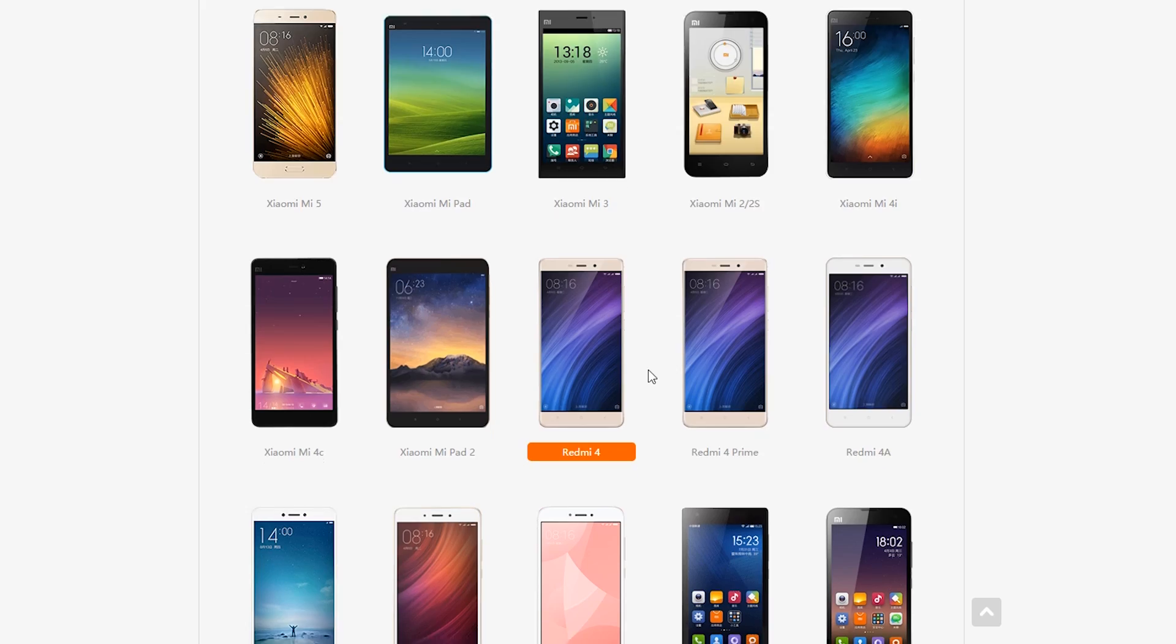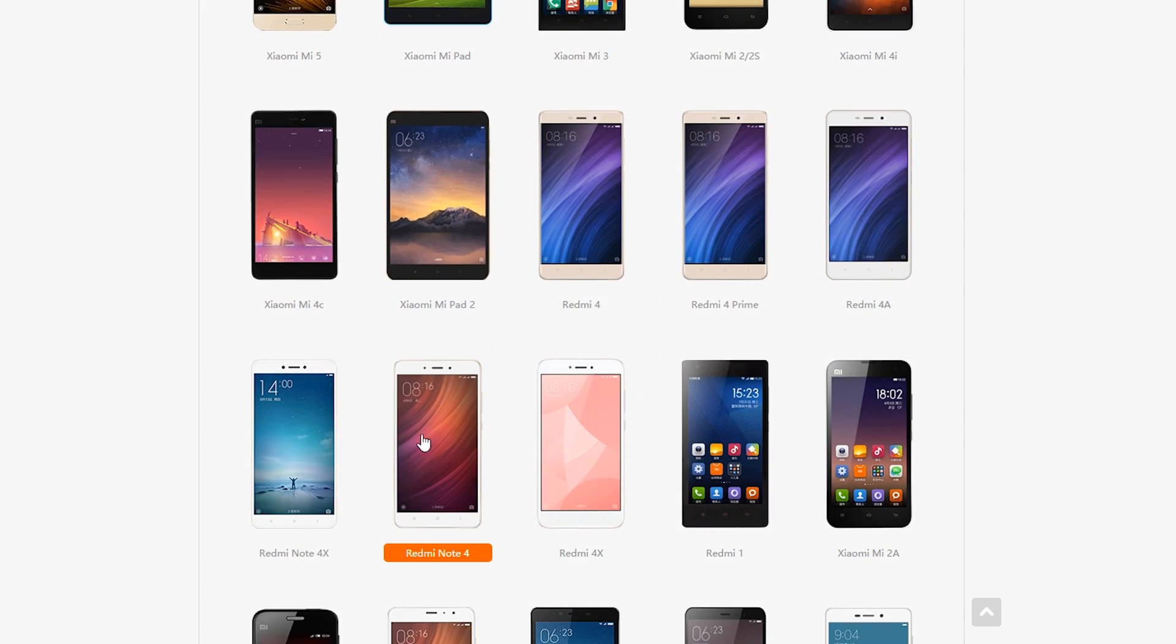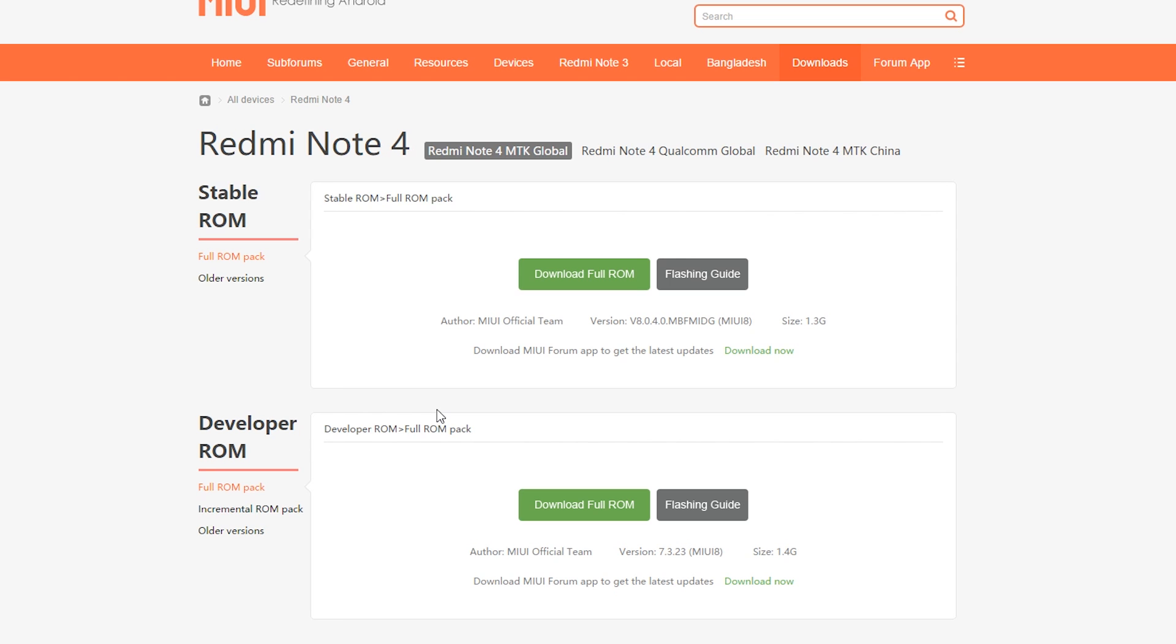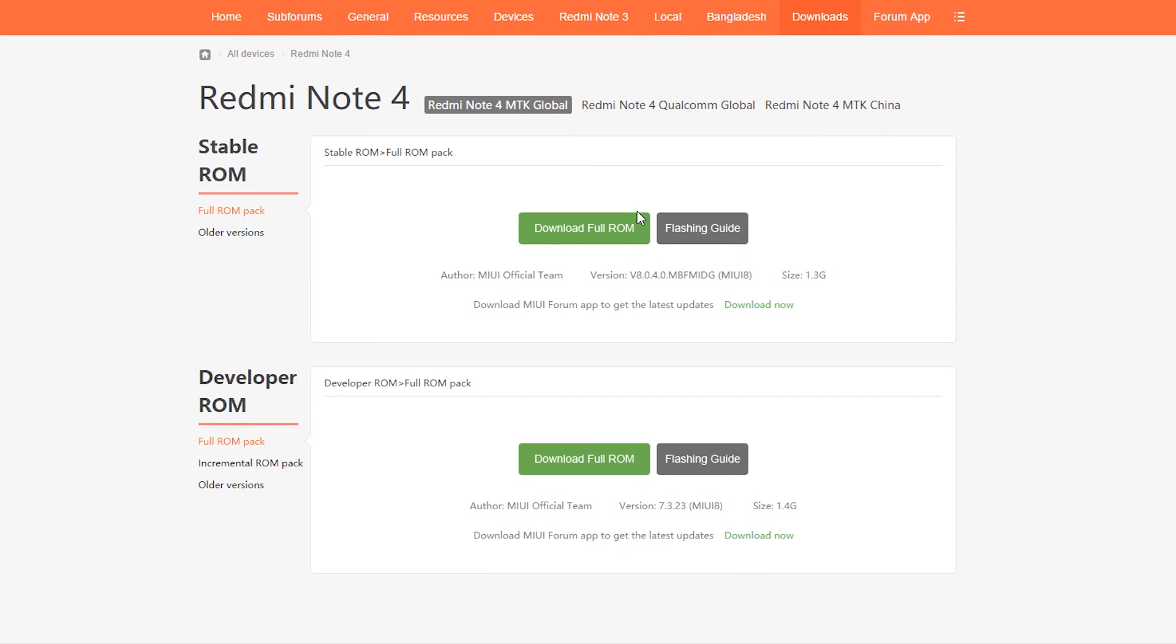To get started, go to en.miui.com and go to the download section on the website. Here you will see a list of phones. Select your phone, which is the Xiaomi Redmi Note 4, and then select the Qualcomm variant of the phone.